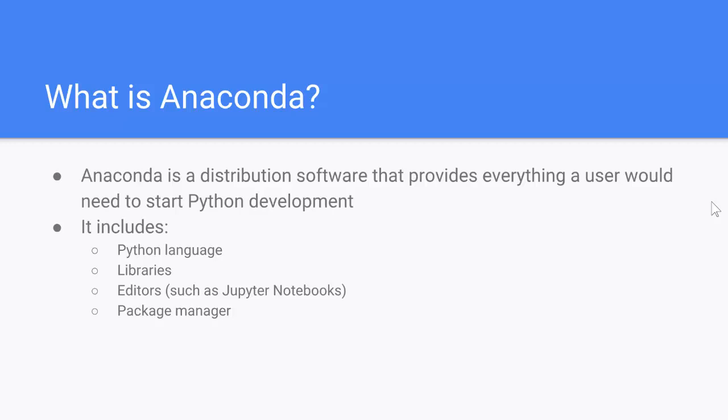Anaconda includes the Python language itself. We get to actually choose which version we want. It includes the necessary libraries. I think there's over 100 libraries included with Anaconda. There are a few editors such as Jupyter Notebooks. That's really the only one we'll use here. And then there'll also be a package manager as well.